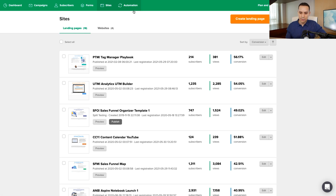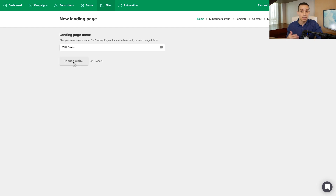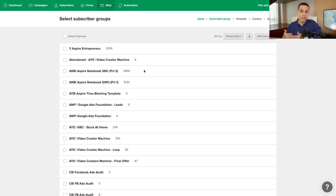I'm inside MailerLite and I've clicked on Sites. I'll go ahead and click on Create Landing Page. We'll give our landing page a name — I'm just going to name it something internal so I know this is a demo — then click Save and Continue. Once we do, we're going to be asked what list we want to add people to, that is, when someone enters their contact information.